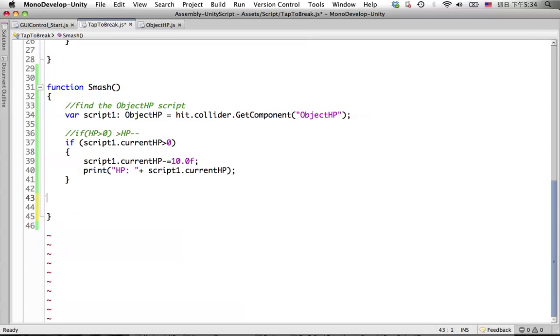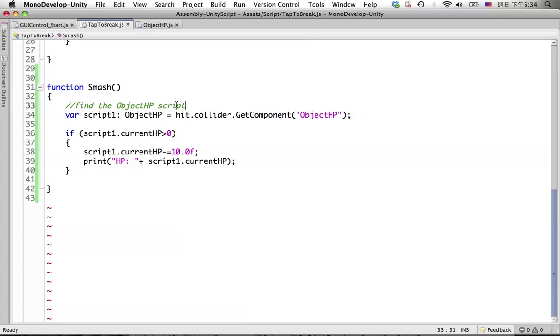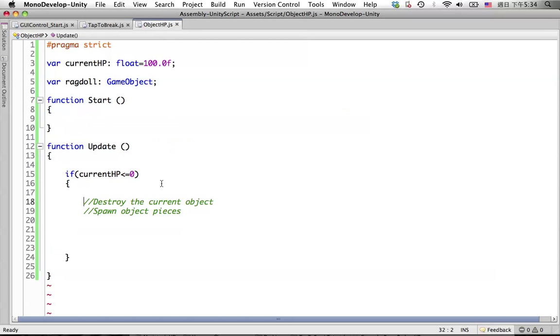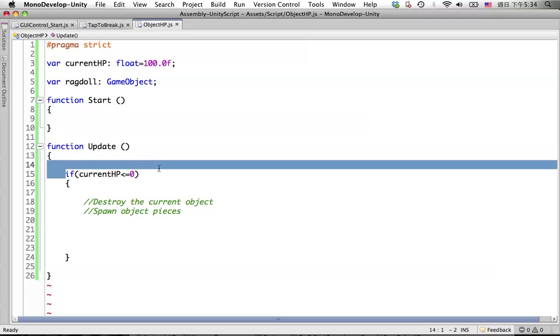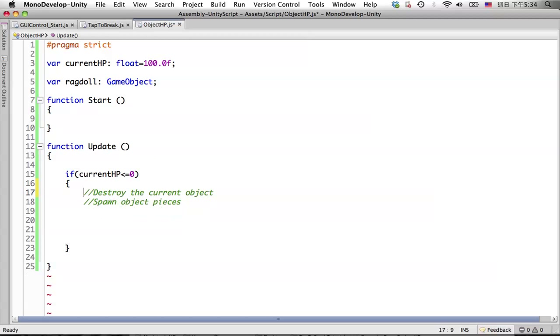Delete this one to clean up a little bit. In the object HP script, what we're going to do is if the current HP is less than or equal to zero, we will do something. The first thing is destroy the current object, which is the current column model, then we spawn the object pieces.